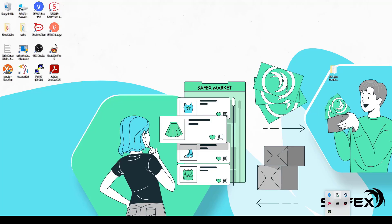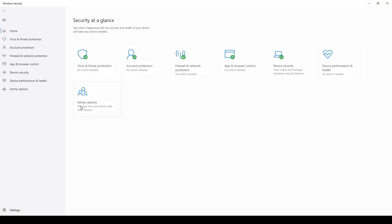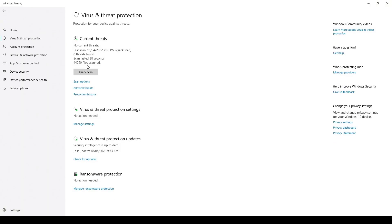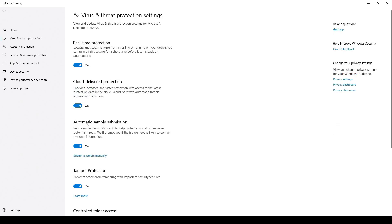Start by disabling real-time AV scanning, just in case the AV software blocks the installation file from downloading. Go into Windows Security, Virus and Threat Detection and click on Manage Settings. Set the switch to off.